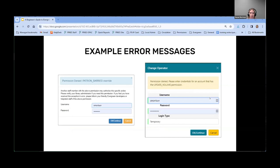Here are a couple of screenshots of example error messages. These are the main two that you see for specific permission denied errors. It's helpful that the message does list the permission that you need in that instance.